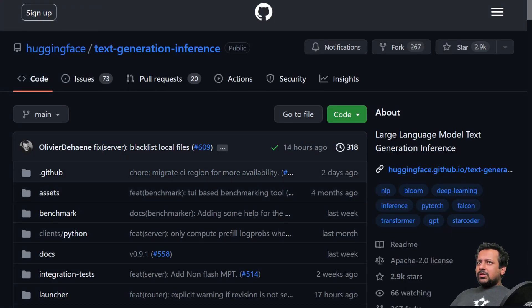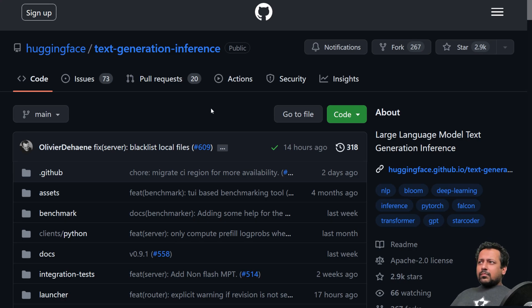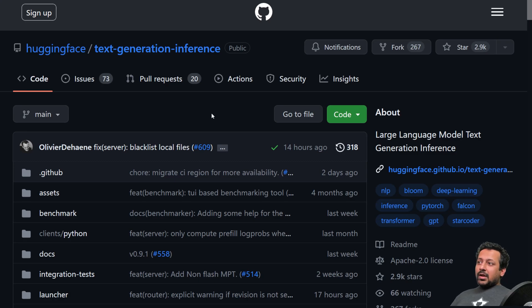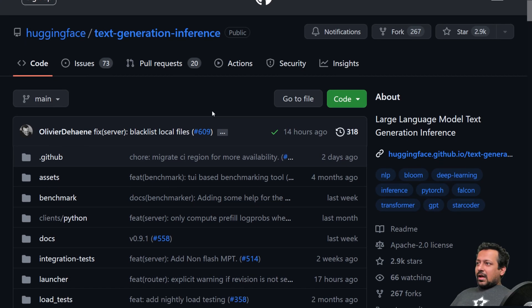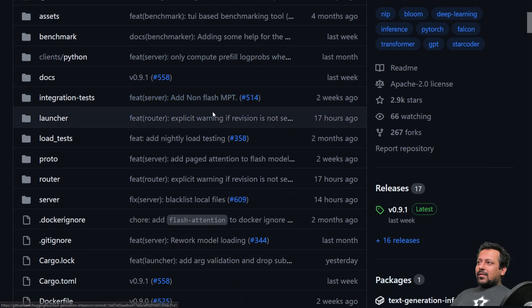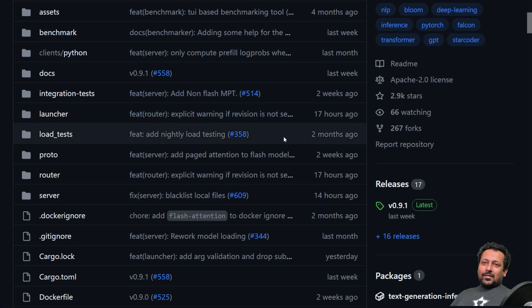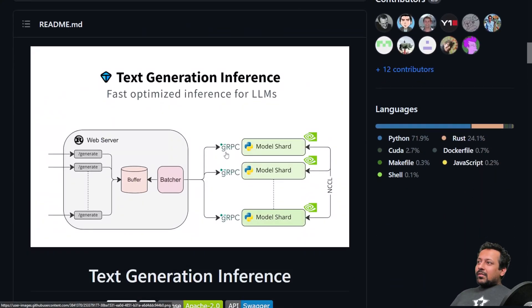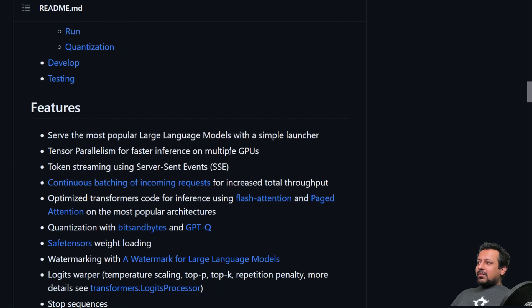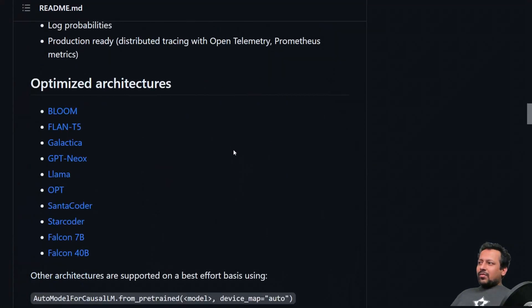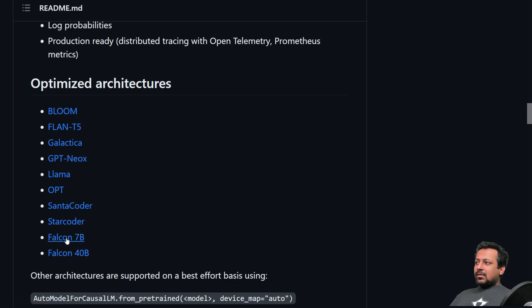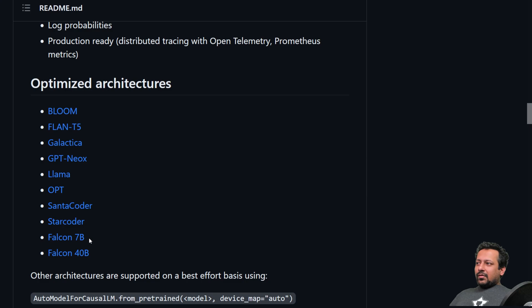The first thing that you need is text generation inference or also known as TGI. So it's a library from Hugging Face and people have worked really hard on this to make it production ready. This library is like magic for LLMs. You can just use this library and deploy all kinds of text generation models. So today we will be deploying Falcon 7b, but this same process can also be used for 40b models. Since I'm using my local machine and I don't have a lot of GPU memory, I'm using Falcon 7b for the demo today.